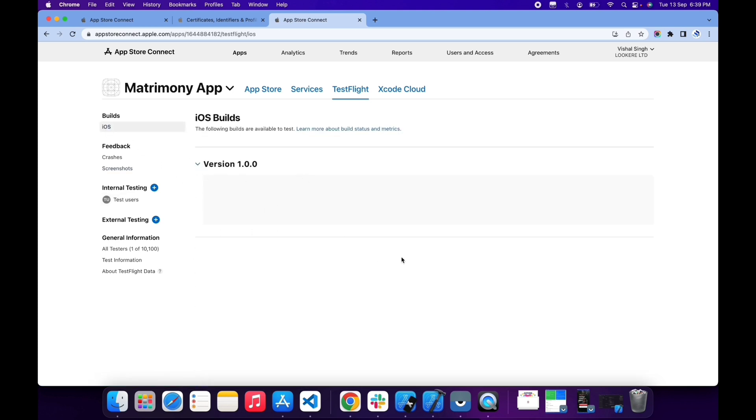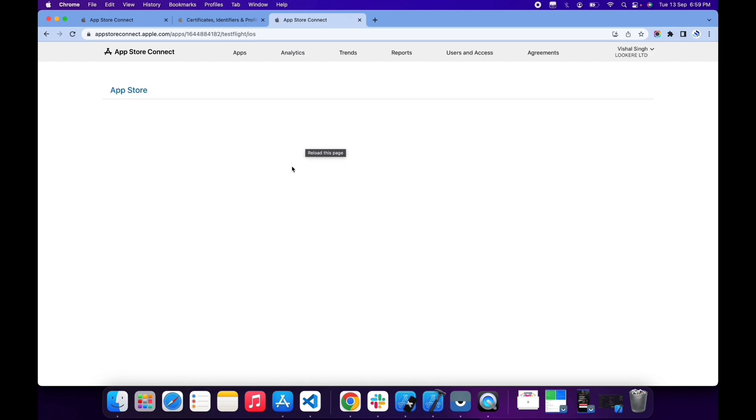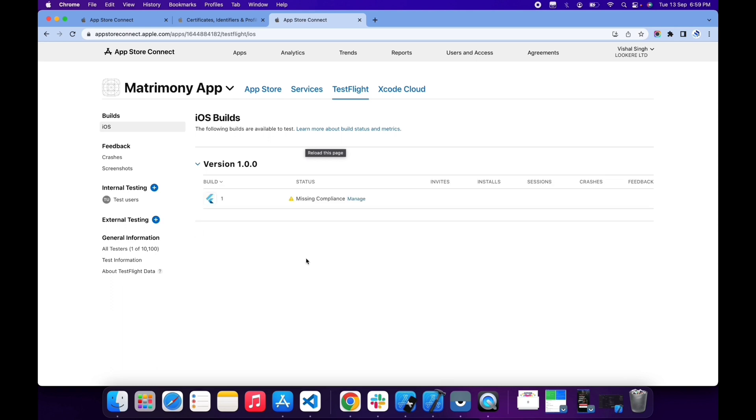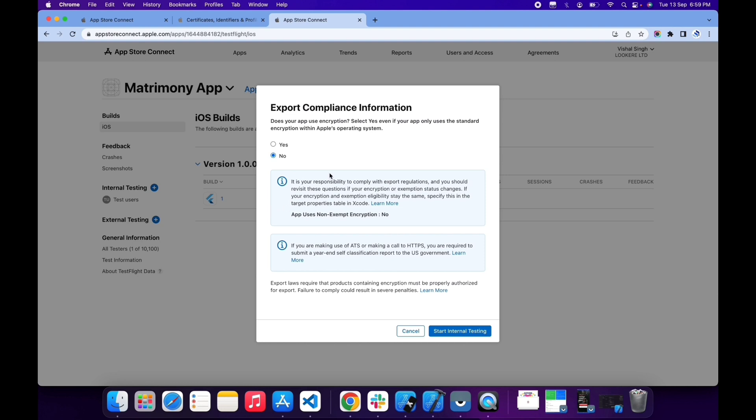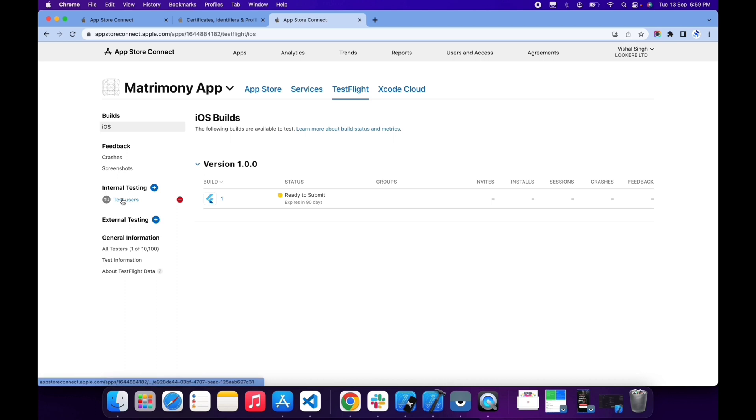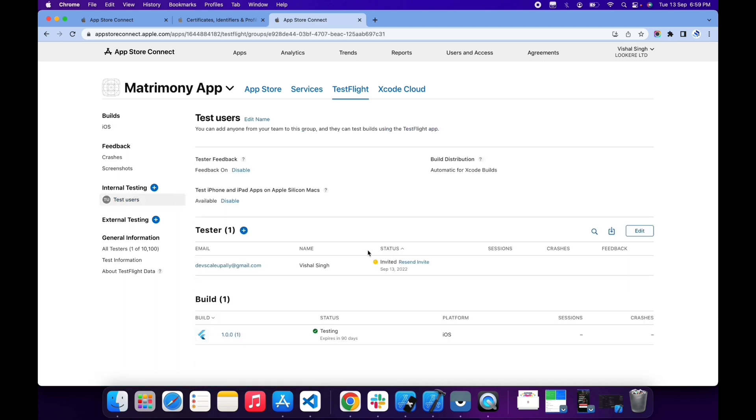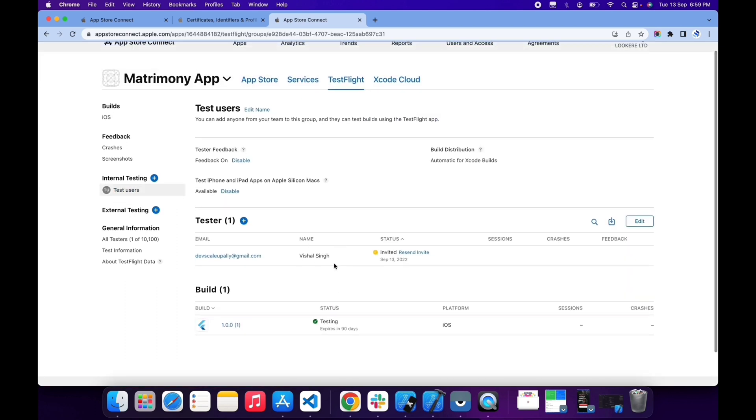A few moments later, my app is added here. If I'm refreshing my page, as you can see, the app is now added. Now click on Manage, select No, and click Start Internal Testing. App is now ready. App invitation is sent to all the testers. As you can see Invited here, it means I received an email about testing the app.